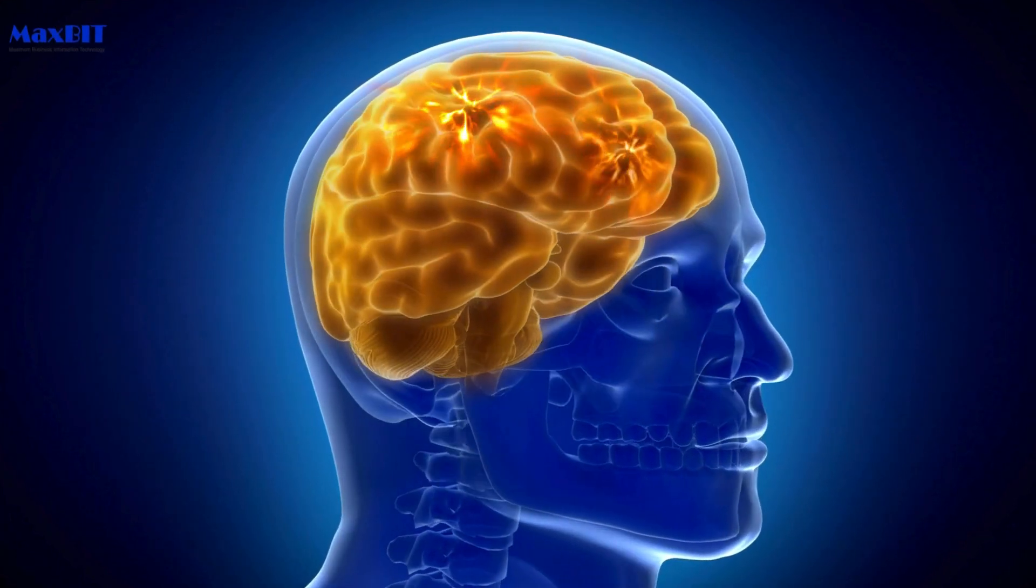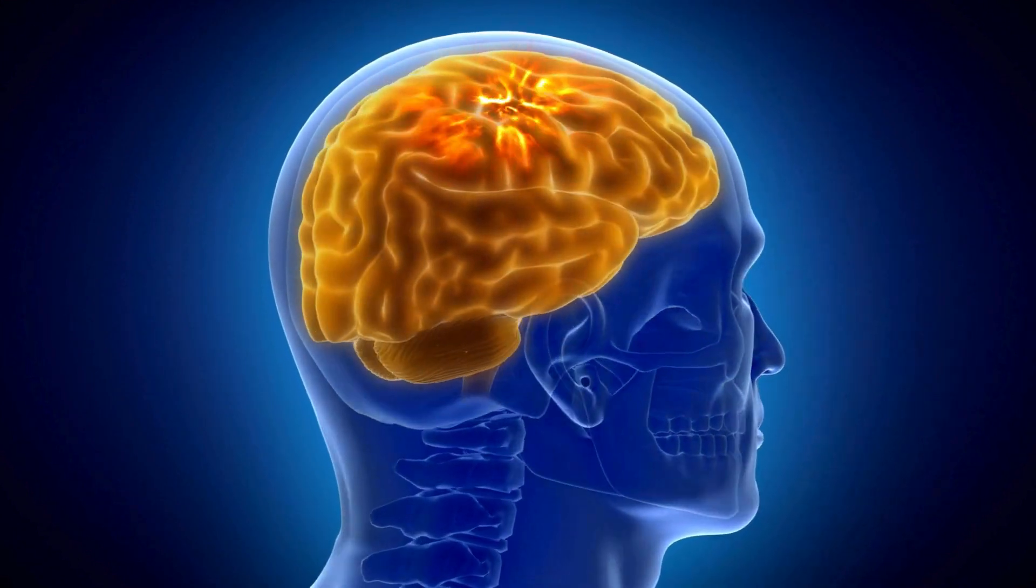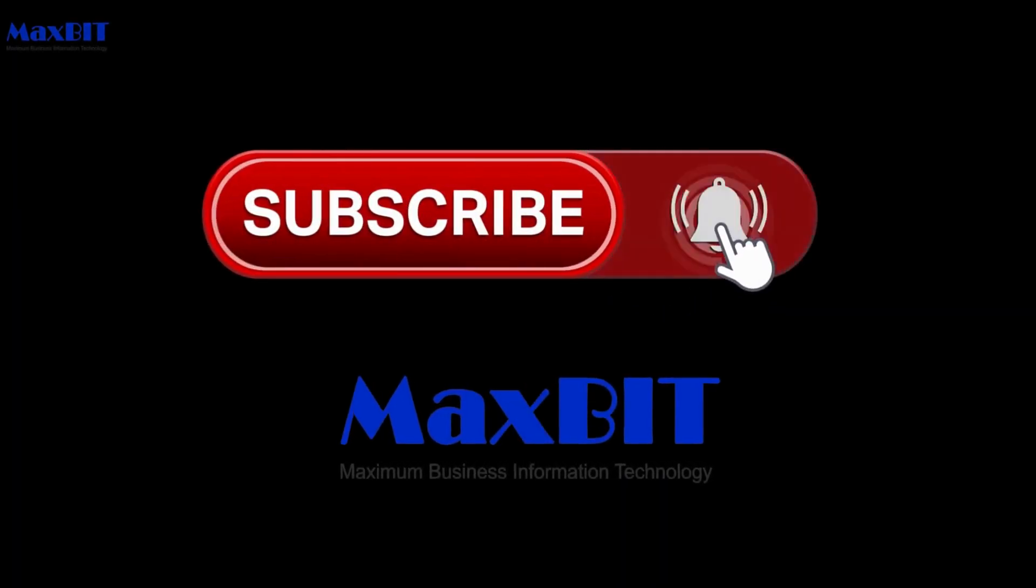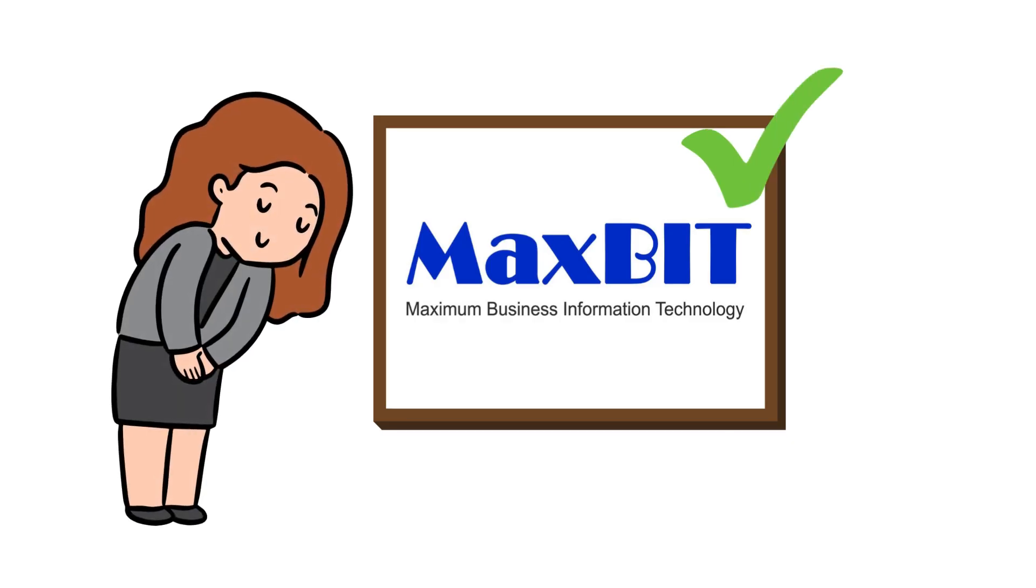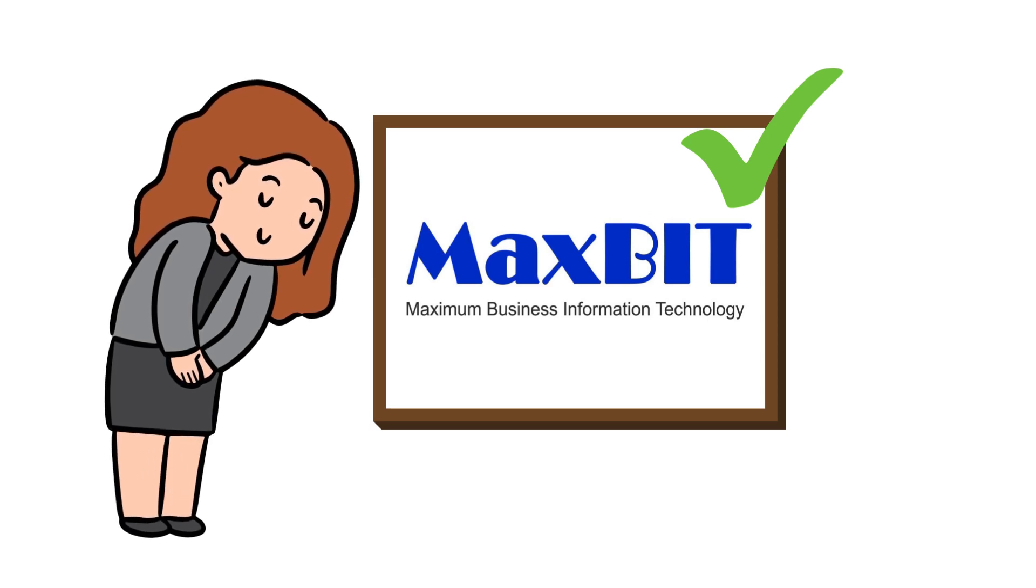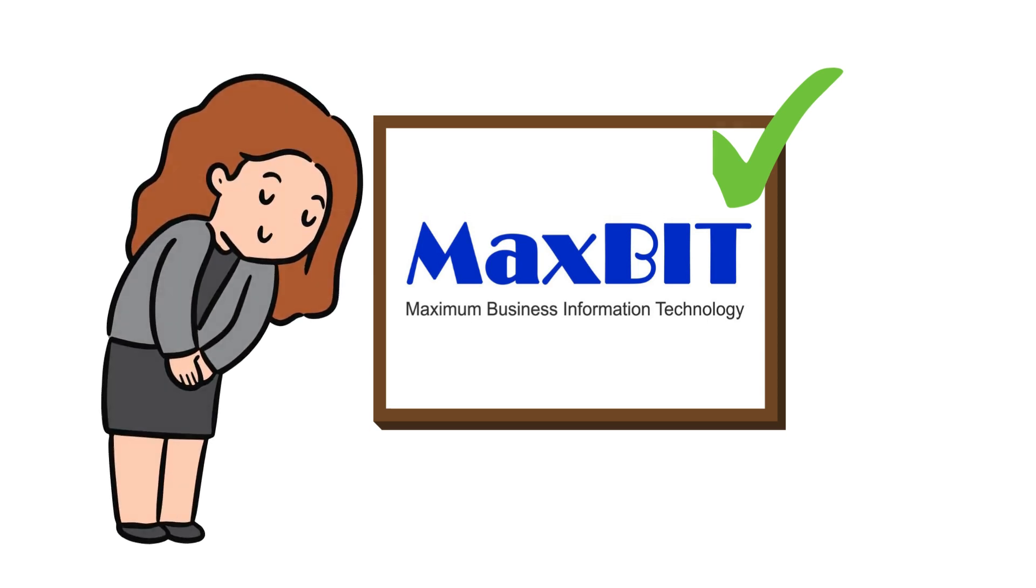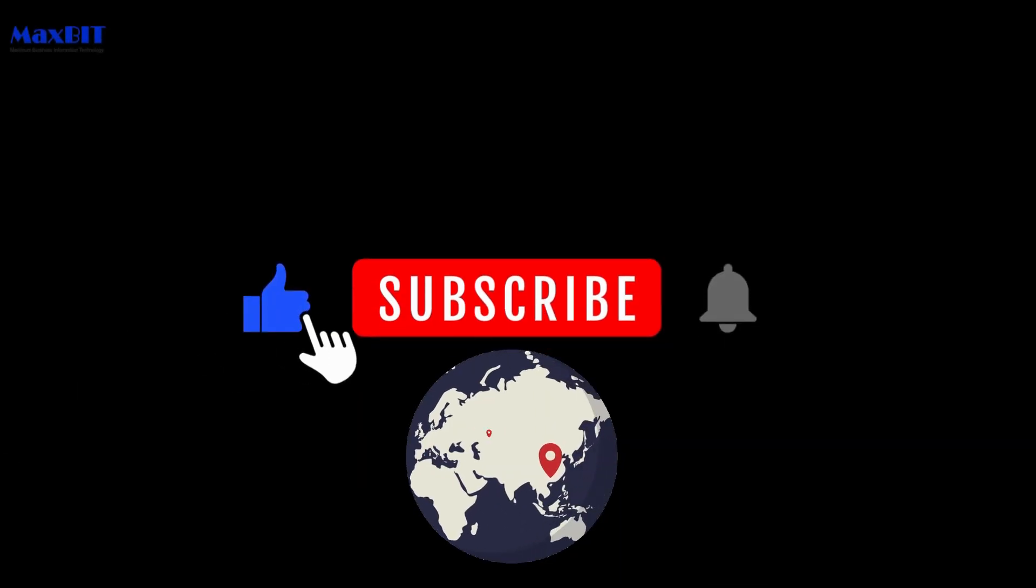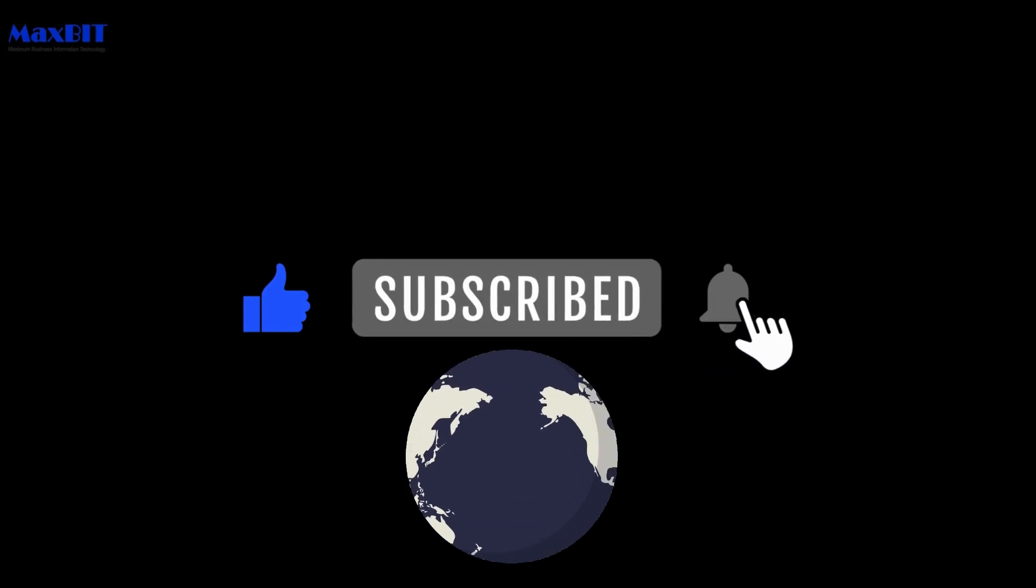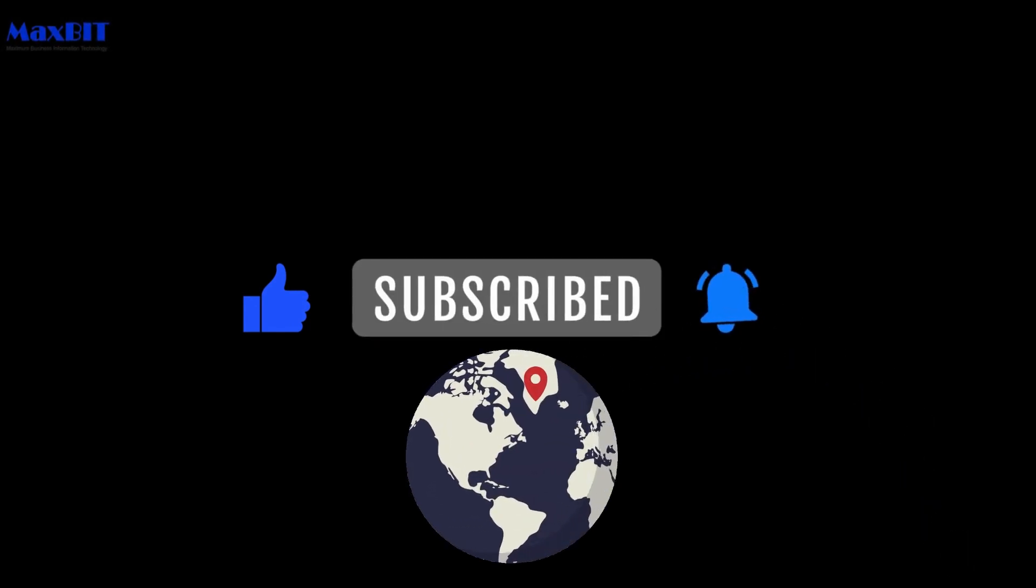Subscribe with MaxBit Cambodia now. Thank you for choosing MaxBit Cambodia as your tech education partner. Subscribe, like, and share to stay informed and connected in the ever-evolving world of technology.